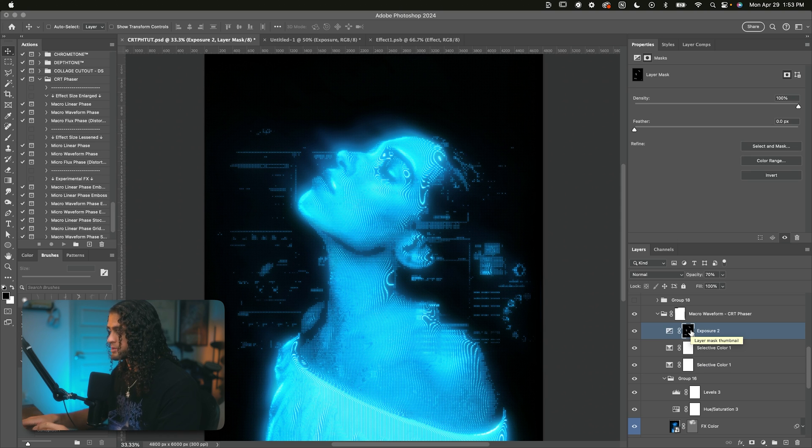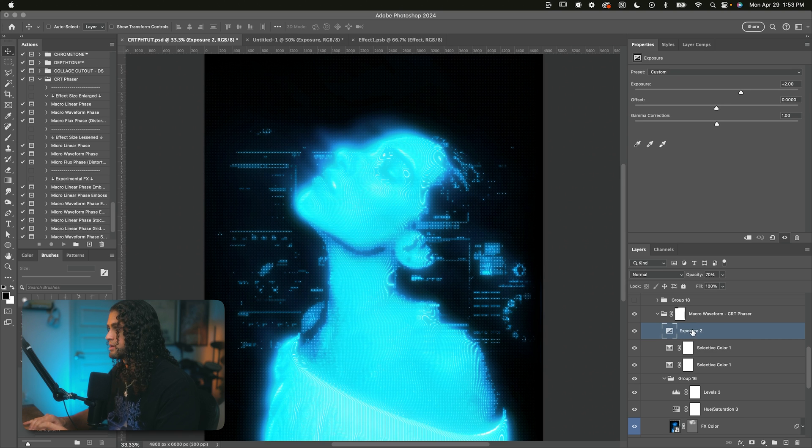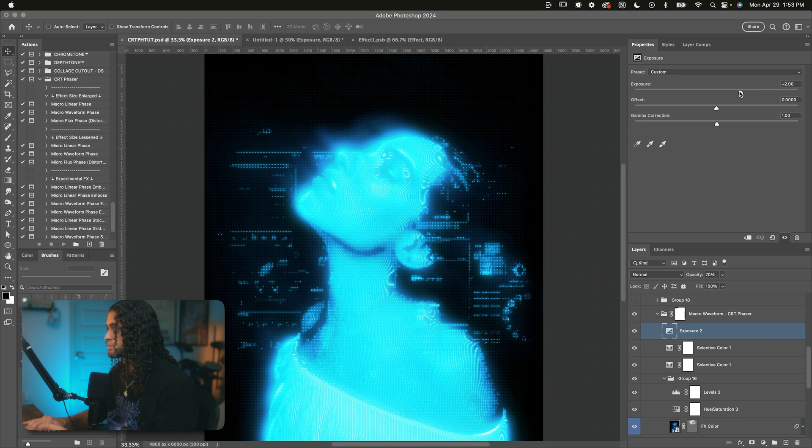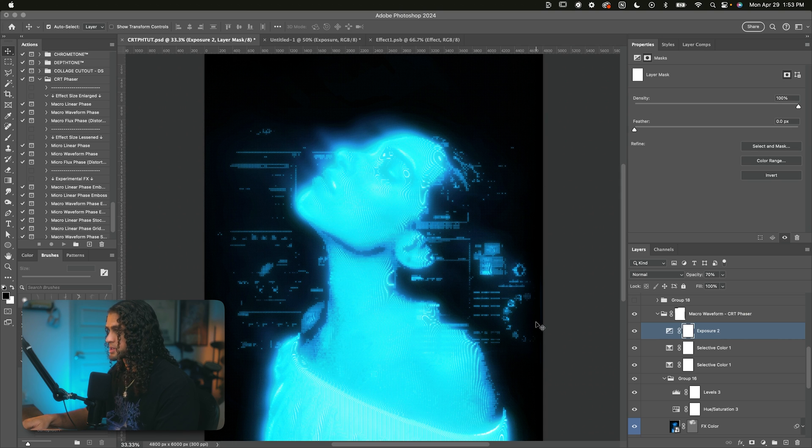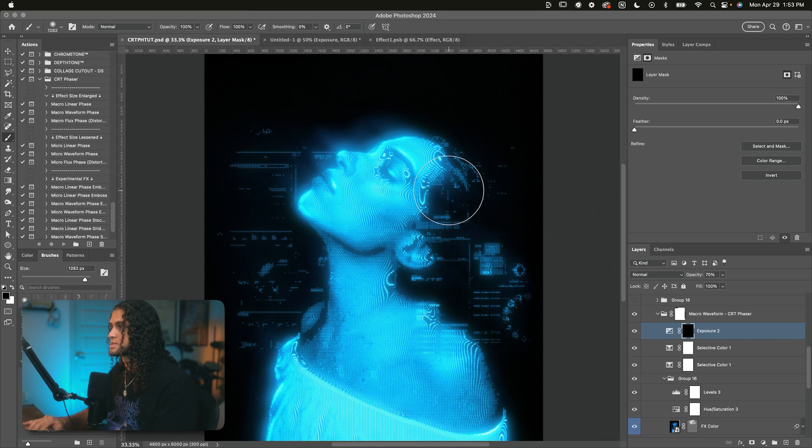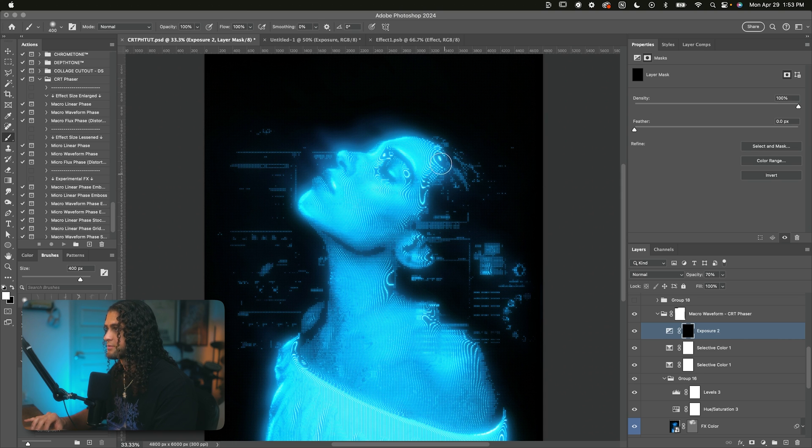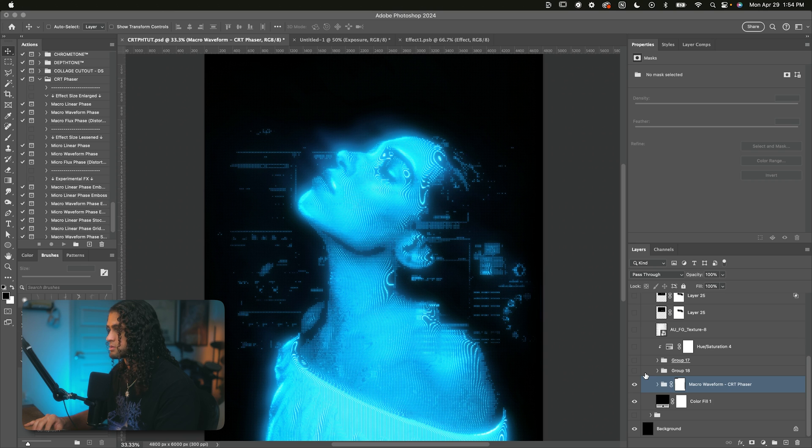And this is a fun thing you can do. So I'll delete this layer mask right here and I just have this exposure cranked up to plus two. And then you just put a layer mask on this, make it black with command I and start painting in with a soft brush wherever you want that glow to be really pronounced.